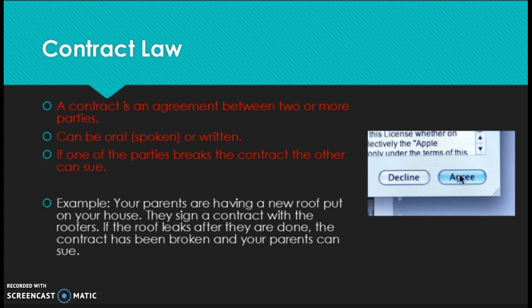Even if you go out to eat and you place an order with the server, you are basically making an oral contract — you're agreeing to pay for the food after it's been cooked. Those are all examples of contracts we see every day in our society.